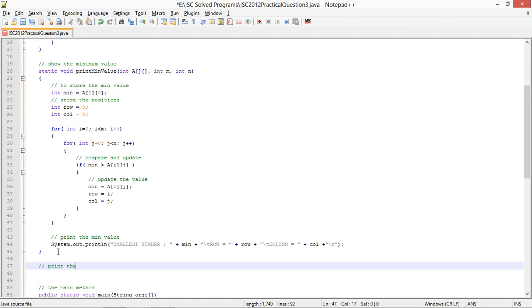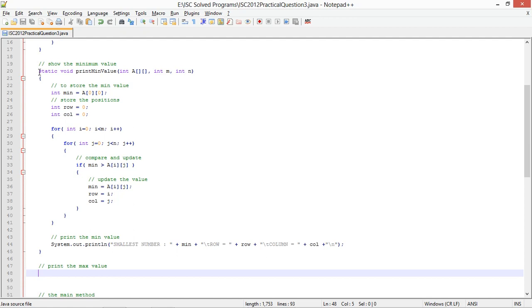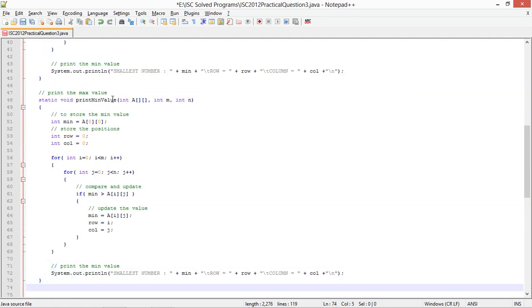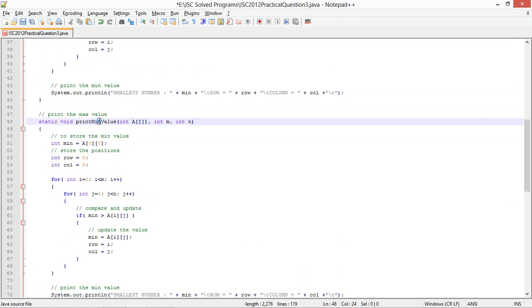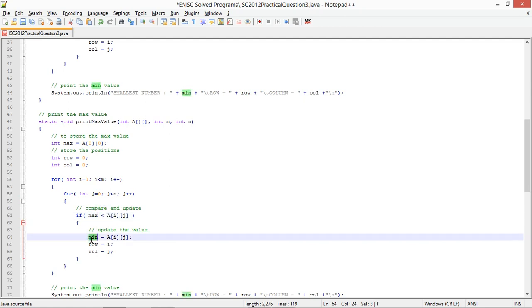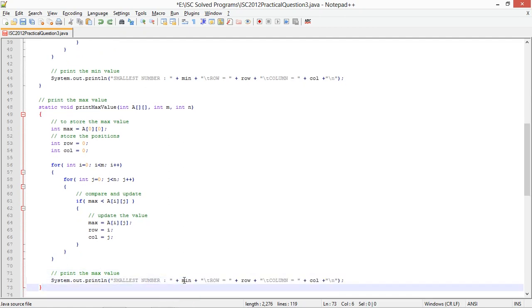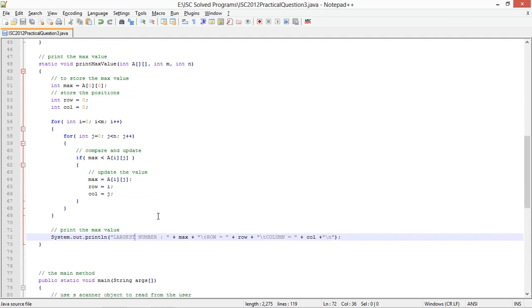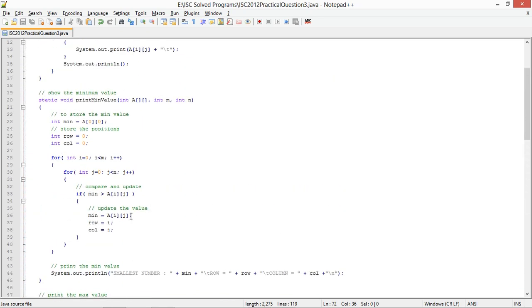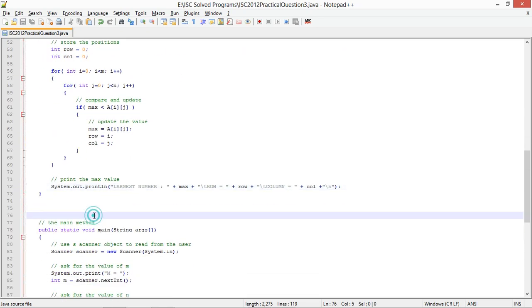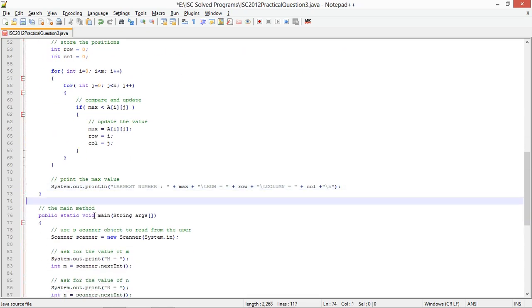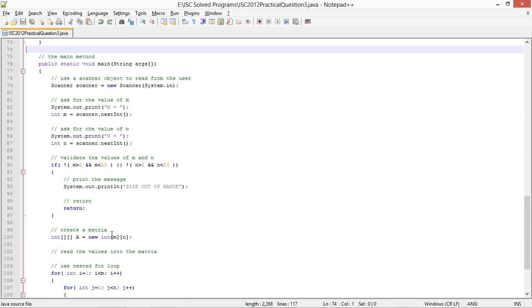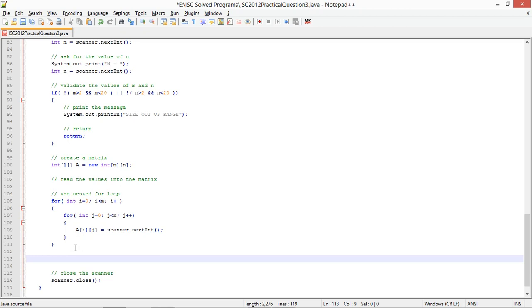For the max value, I'll just copy this and update a few things. If max is less than A of i,j, max becomes this. Print the largest number.